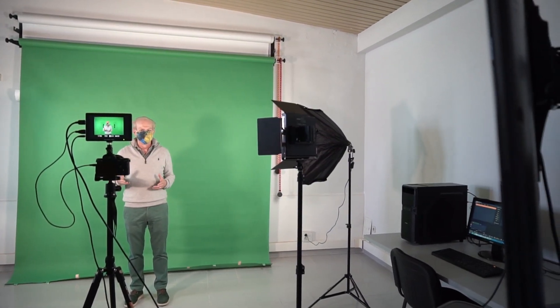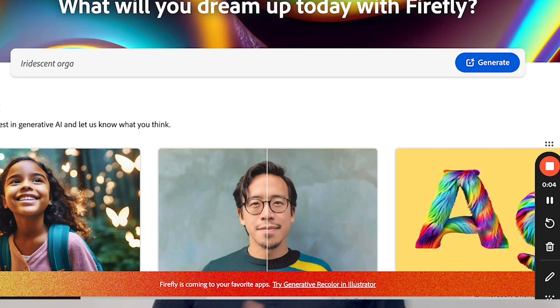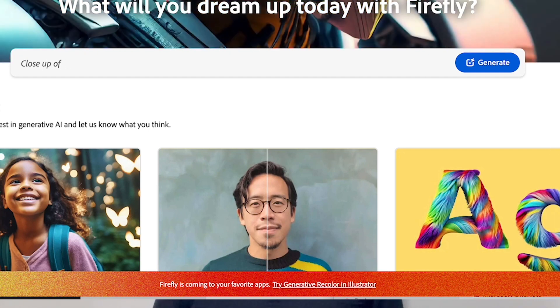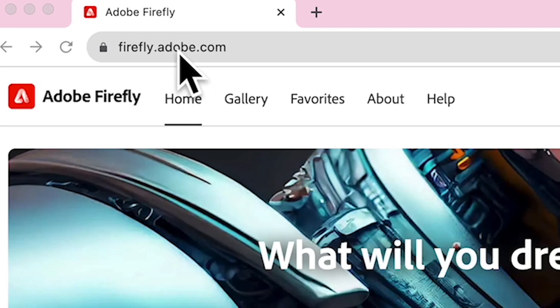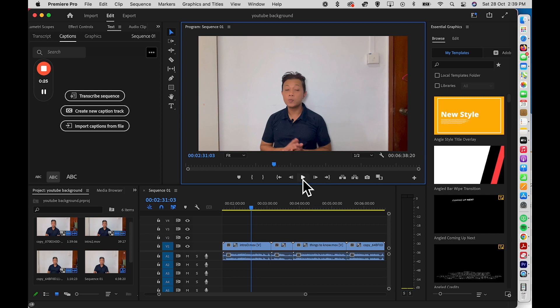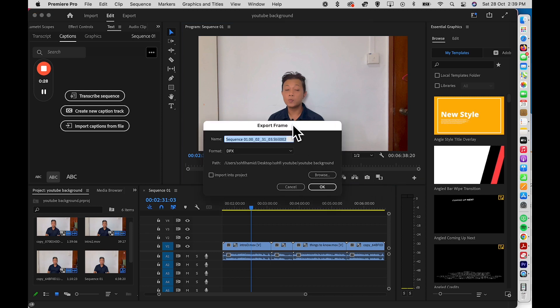Once you've done all those things, take a snapshot and export it as a PNG. To start off, you'll be using Adobe Firefly — you can check out the better version at the address shown. To begin, take a snapshot from your existing footage and save it as a JPEG.